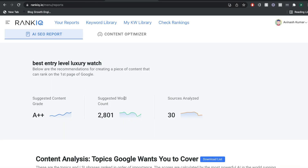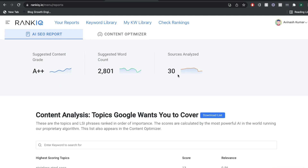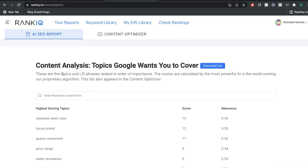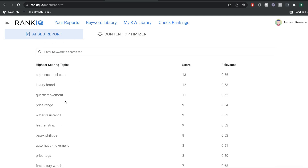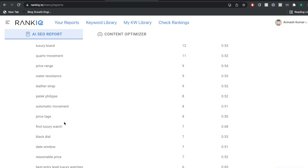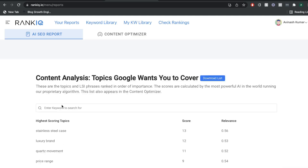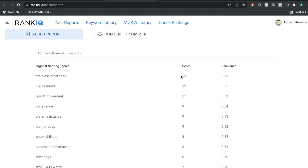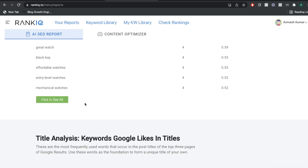Once the report has been run, this is the information you get back. We can see the suggested word count by RankIQ is 2,800 words, and how many sources they analyzed to get this information. If we scroll down, we'll see a content analysis — these are the topics that Google wants you to cover. We have to include all of these different keywords within our blog post. For 'best entry level luxury watch,' we see keywords like automatic movement, first luxury watch, black dial, and so on. The score is a number between 0 and 100 — the higher the number, the more relevant or important that keyword is.